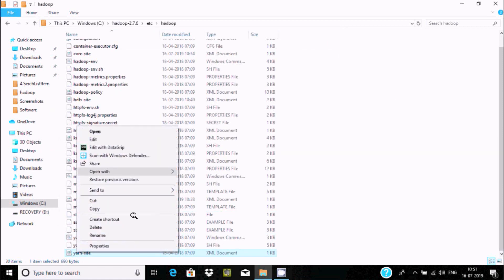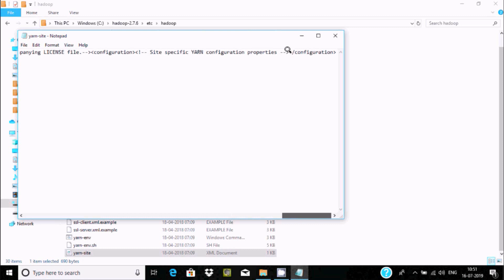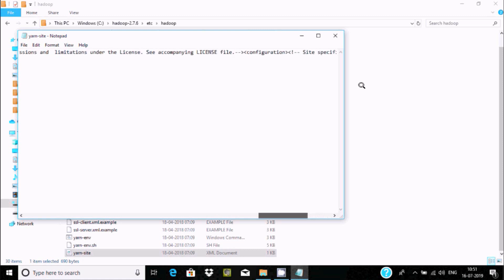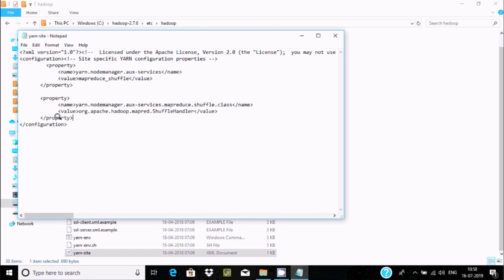Save and close that file. Now right click on yarn-site.xml and open with Notepad. Press Enter and place the cursor inside the configuration block. Add property tags: the name 'yarn.nodemanager.aux-services' with value 'mapreduce_shuffle', and the property name 'yarn.nodemanager.aux-services.mapreduce.shuffle.class' with its value. Save the file and close.